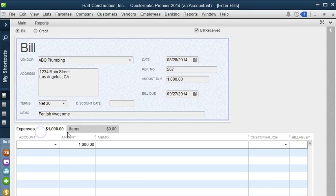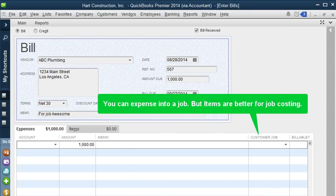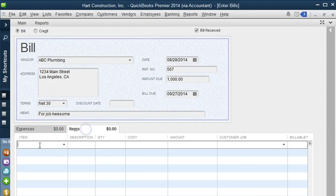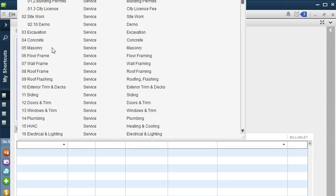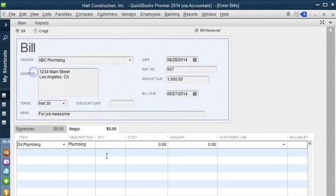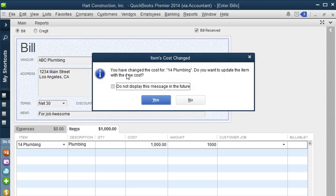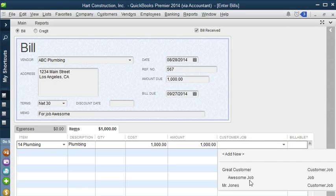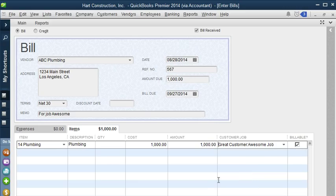Here we have an Expense tab and an Items tab. The Expense tab does not tie to a job — it's more for overhead expenses and we can select from the dropdown. But we are going to put this bill under a job. We're going to put it under the plumbing item at $14, and the total amount is $1,000. It's noting that we changed the cost because our bill is $1,000 and we may not have had that cost in the item. Then we can select the job — Awesome Job — and mark it as billable. Let's save our bill.